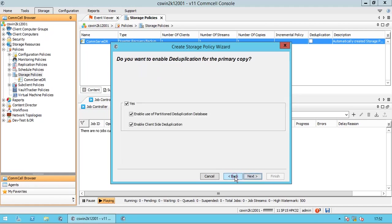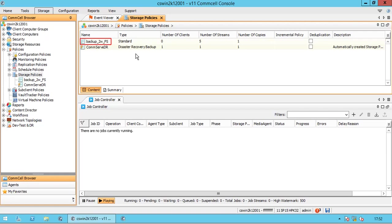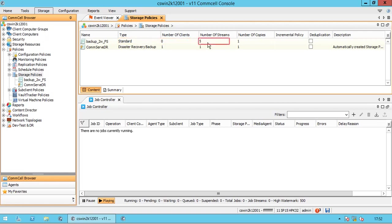For now, we are not creating a deduplication policy. You can view some details about the policy, like type of policy, number of clients associated to this policy, number of streams configured, number of copies of this policy, and so on. Let's proceed with next actions.